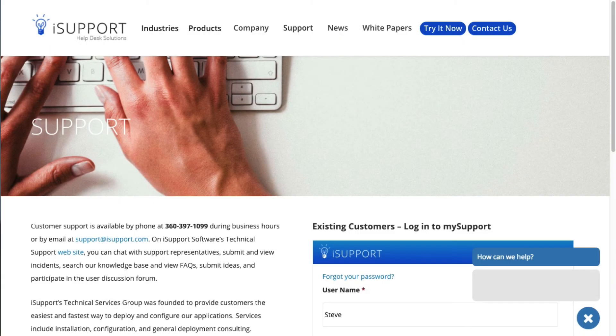That's it for an overview of iSupport's feedback features. If you have questions, be sure to consult the online help.